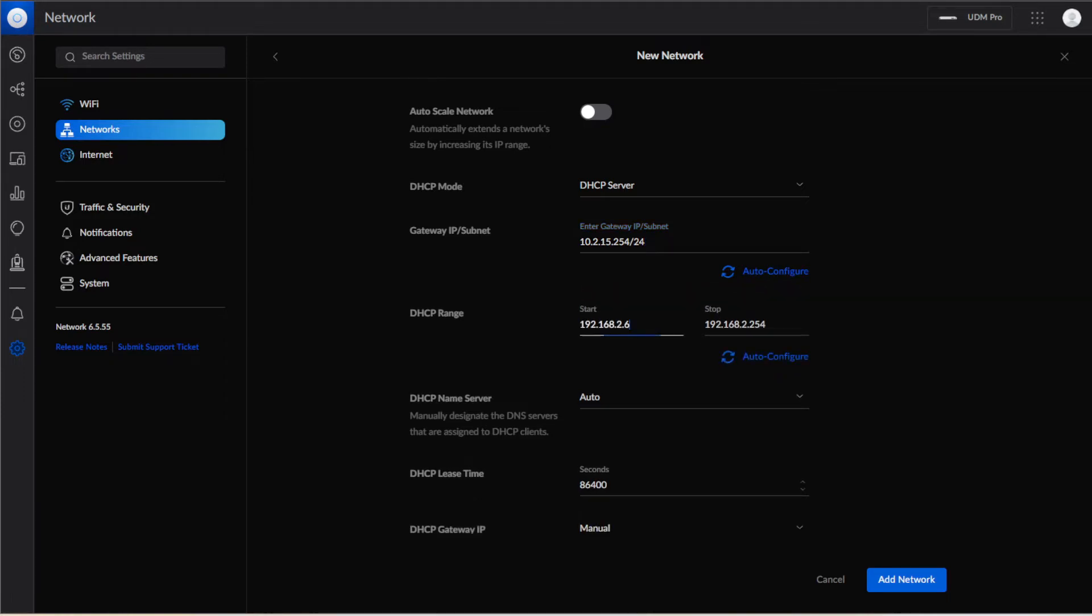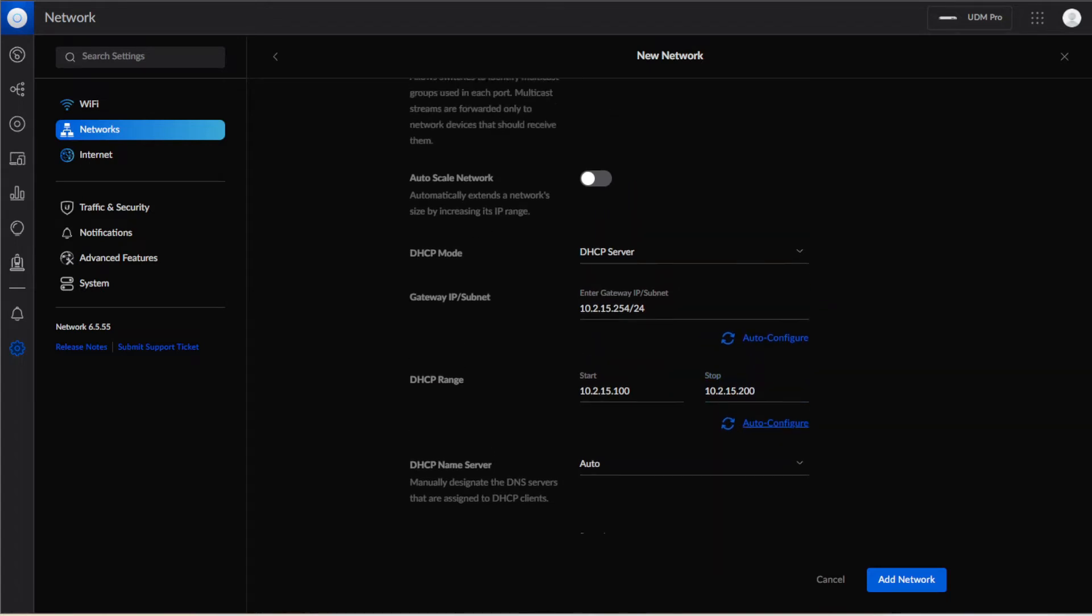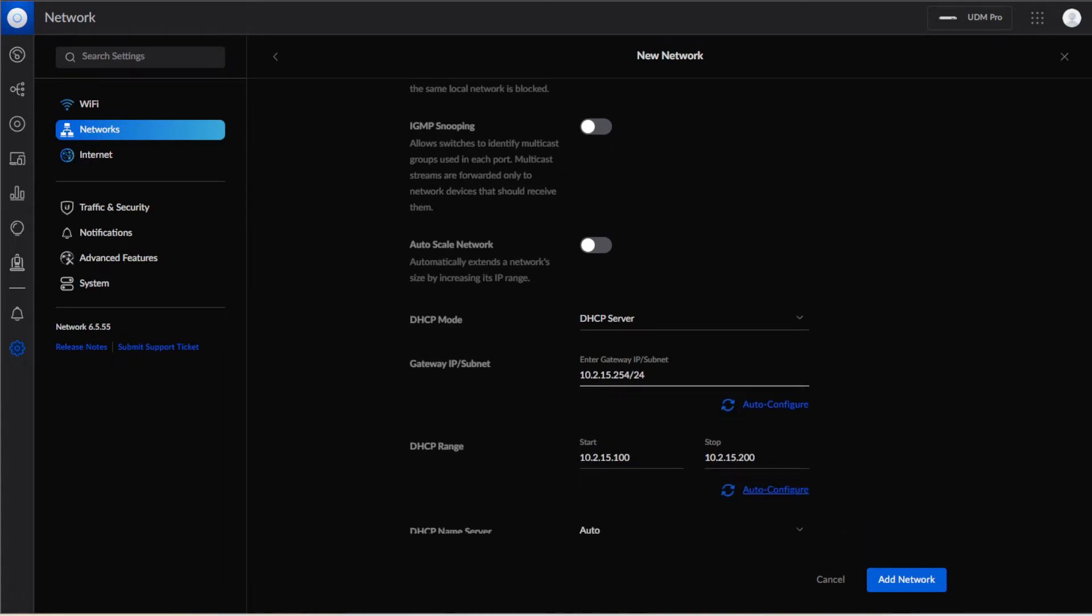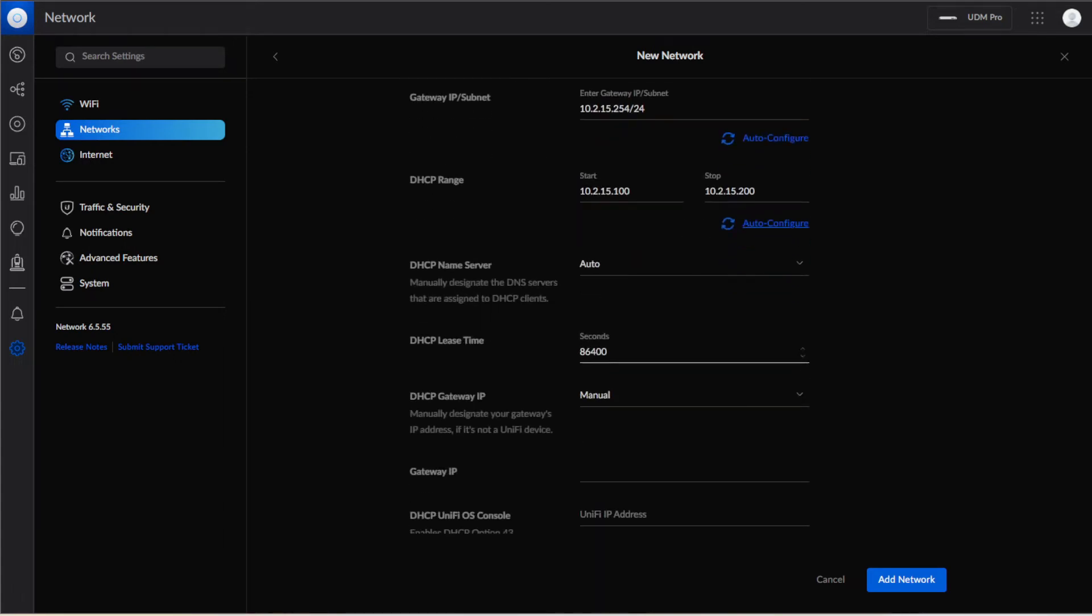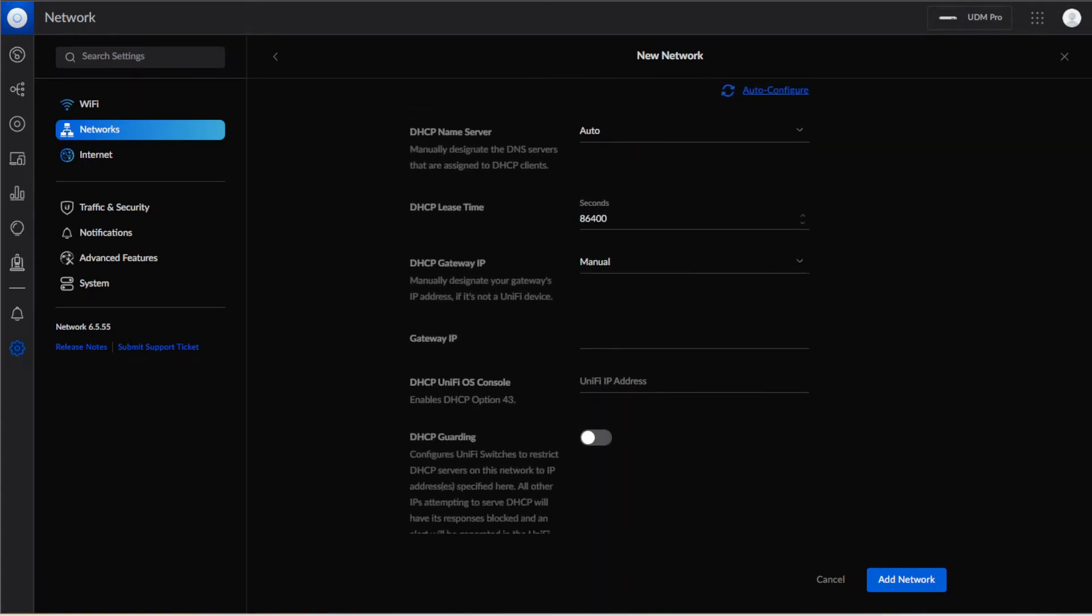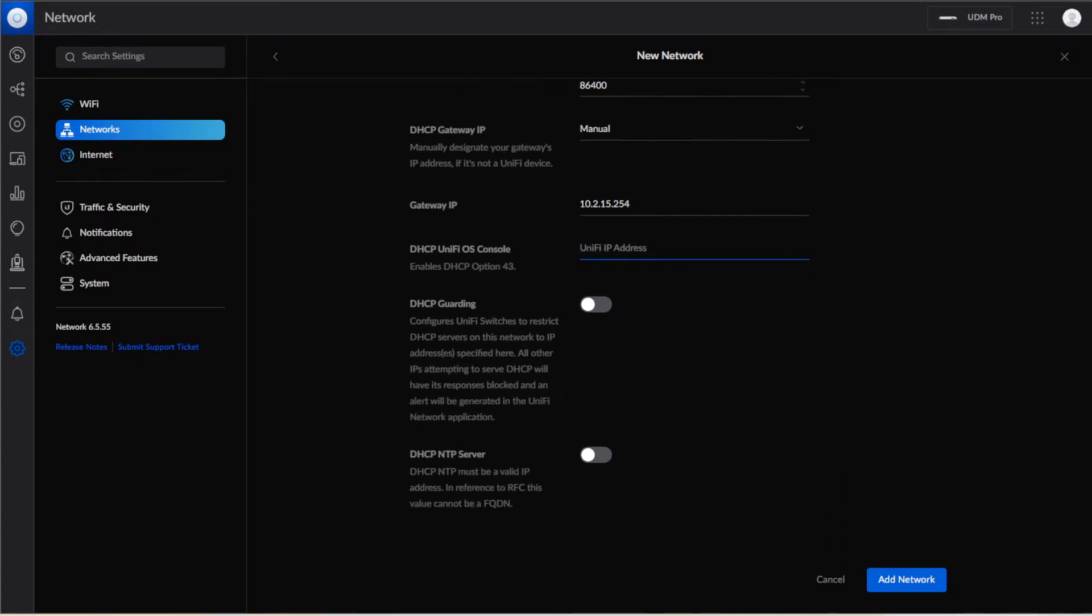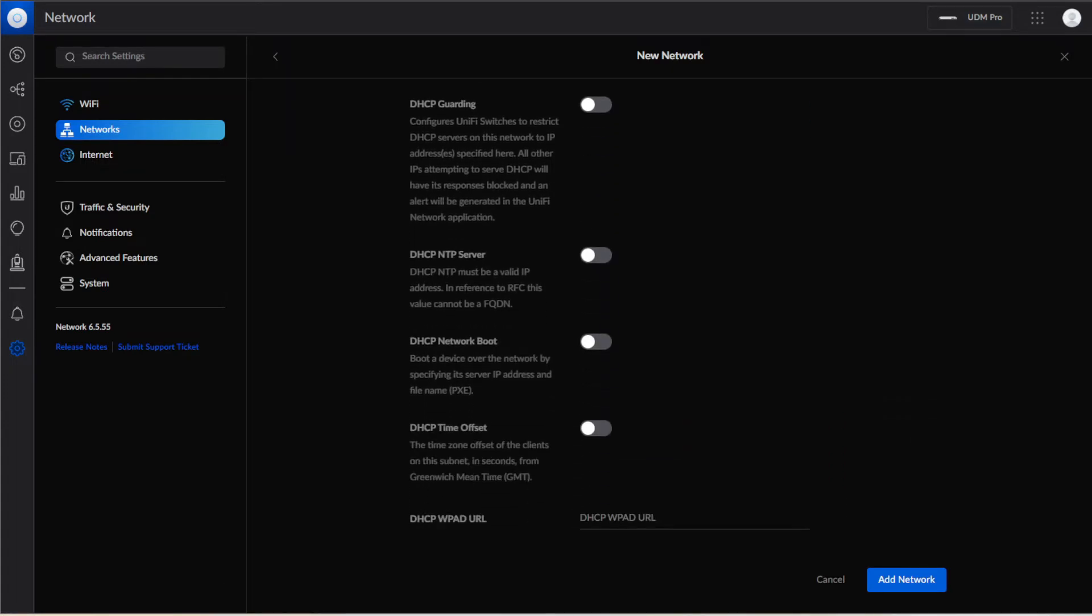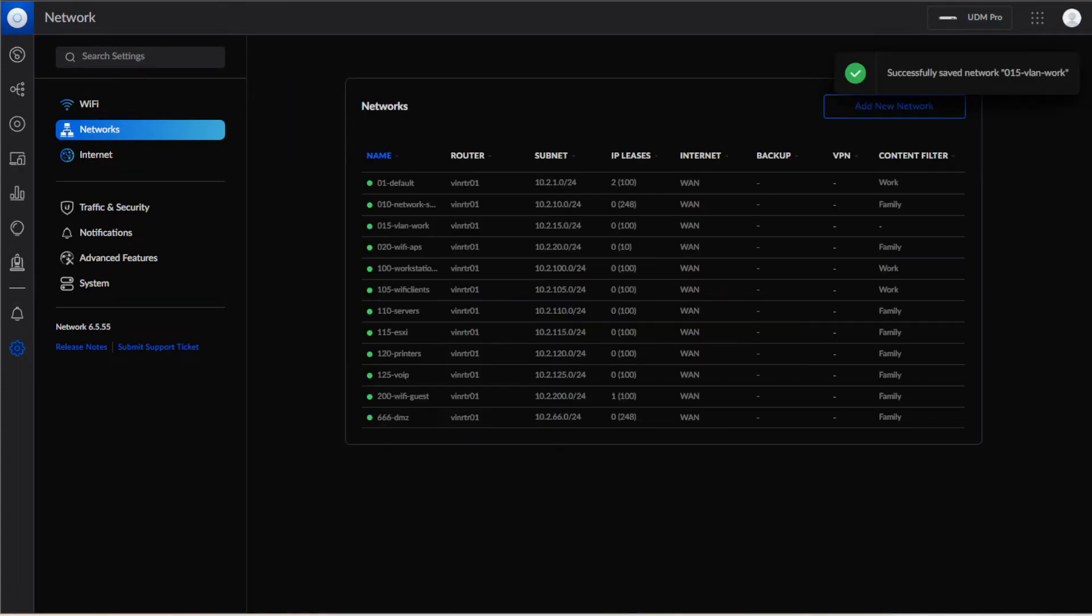And then we're going to do the same thing for the DHCP range. We're going to do 10.2.15.100 to 10.2.15.200. So once you have those settings put in place you can scroll down to the bottom. If you want to change anything else you can. The gateway is 10.2.15.254 and then you hit add network.